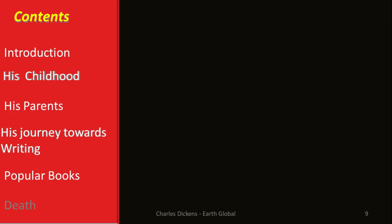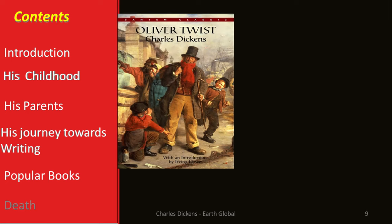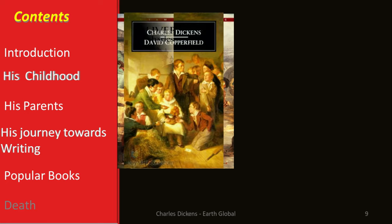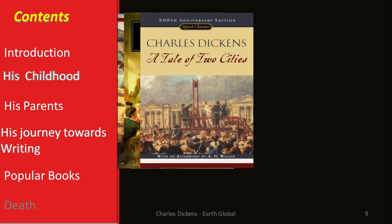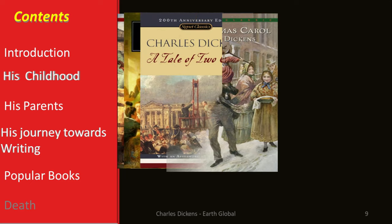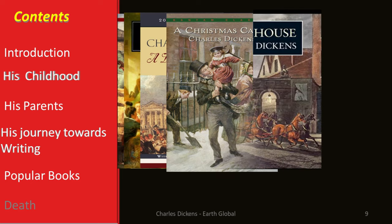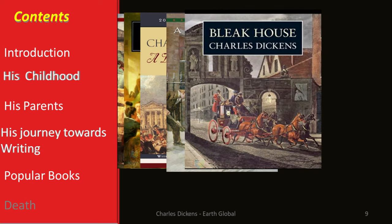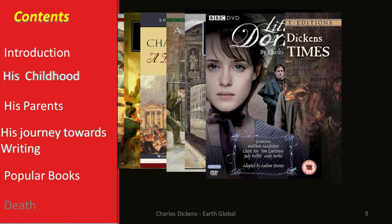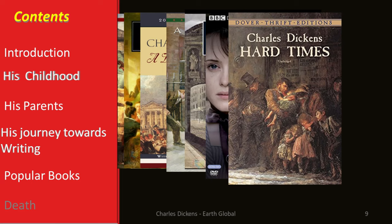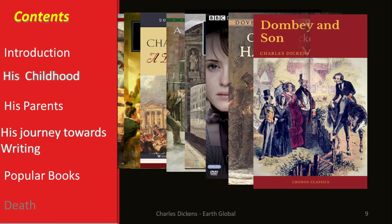Let's see some of his popular books: Oliver Twist, Charles Dickens, David Copperfield, A Tale of Two Cities, A Christmas Carol, Bleak House, Little Dorrit, Hard Times, and Dombey and Son. These were the famous popular books by Charles Dickens.